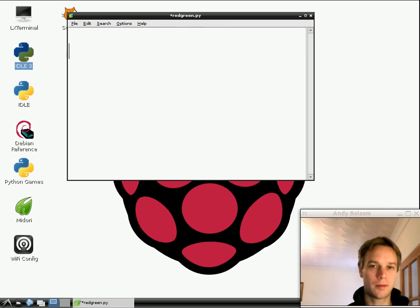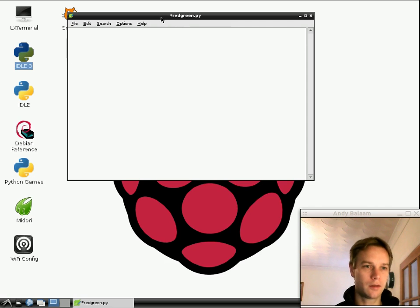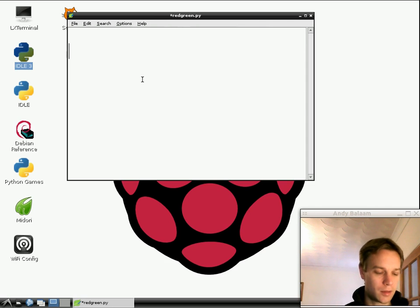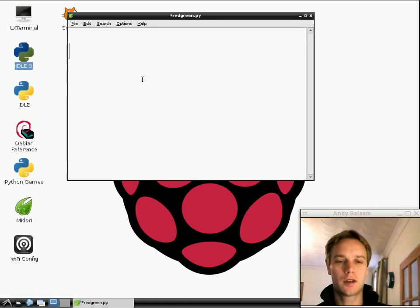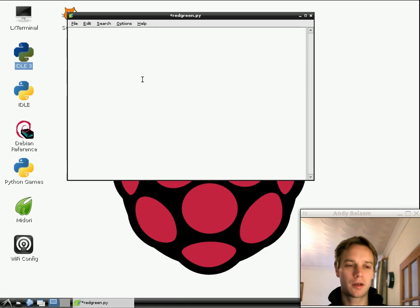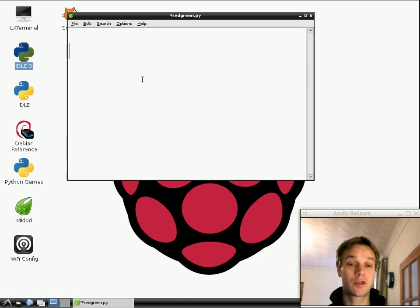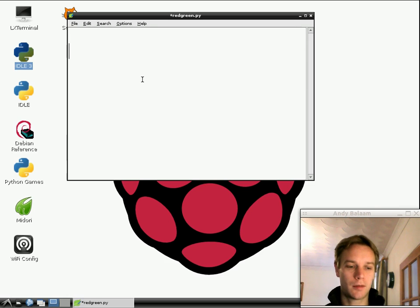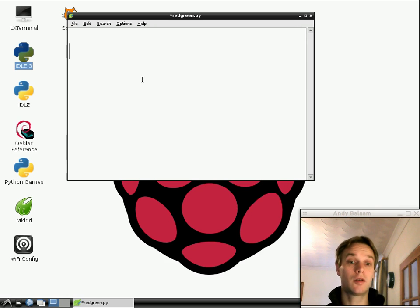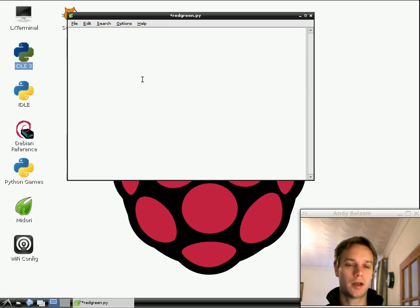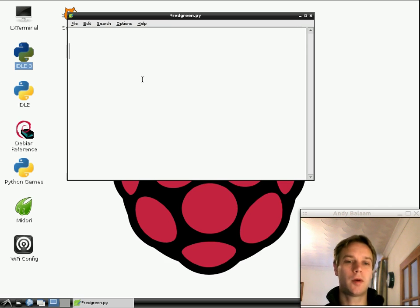And our program is going to consist of... Well, let me explain what it does. So we're going to write a game. It's going to be an extremely simple game, which tests your reactions. What's going to happen is the screen will be blank. We're saying ready. And then a green circle will appear, or a red square will appear.